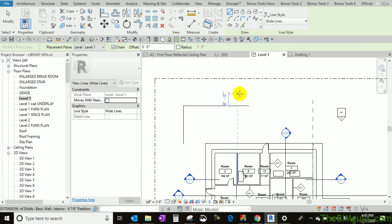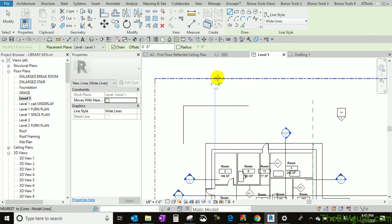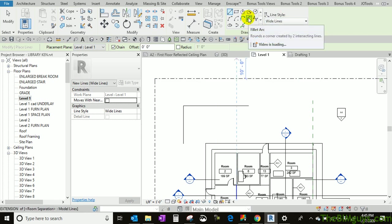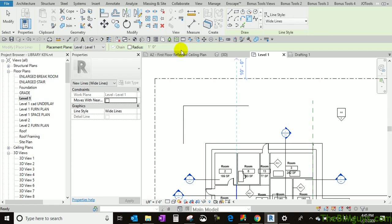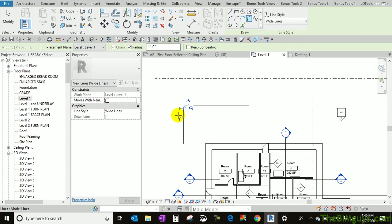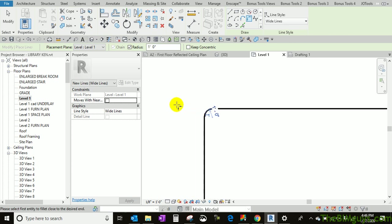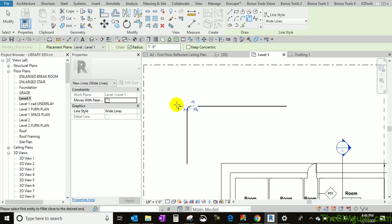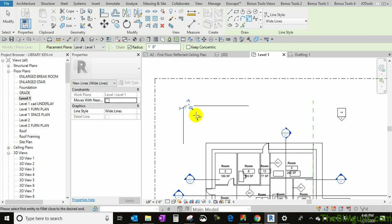Now, since I've used create similar, it actually started the line command. It started a wide line, and now I use this little tool. I fire it up, and then I type in the radius, as you can see here, one foot. Then I pick A and B, and there it is. There's my radius of one foot. Real easy to use.